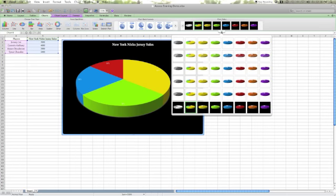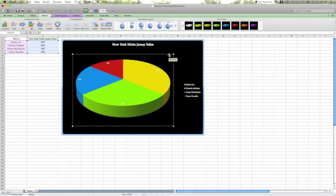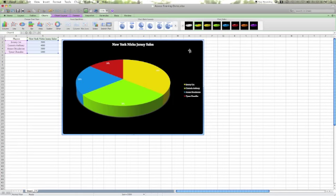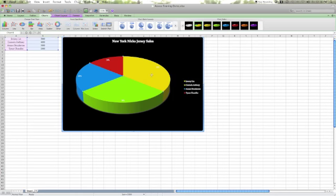Now just because we selected a template doesn't mean that we cannot change anything else. We can actually change the color and that's what I'm going to do right now. So I'm going to click on the pie.